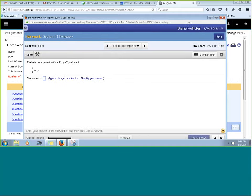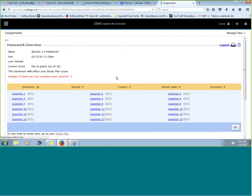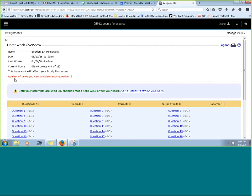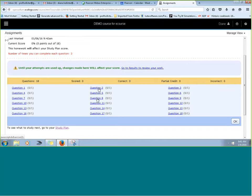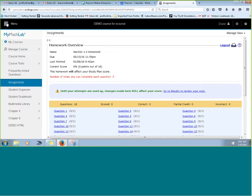Going back from the student view, notice how we changed the number of times students can complete each question — it's showing up here now. If a student clicks on question two, that would be their first attempt. They'll be able to click it two more times for two more iterations, so they'll have versions one, two, and three of question two, and after that they're done and cannot work that question again.